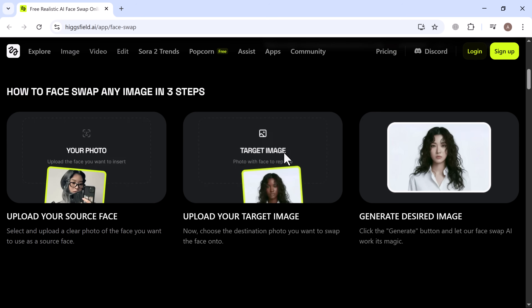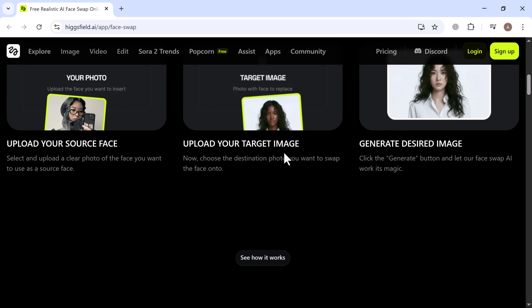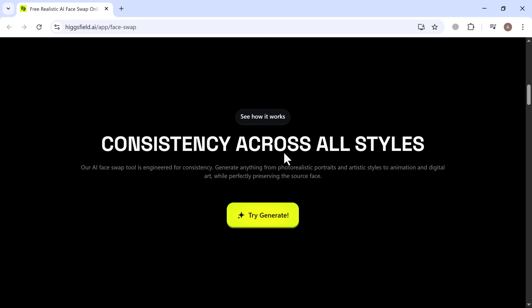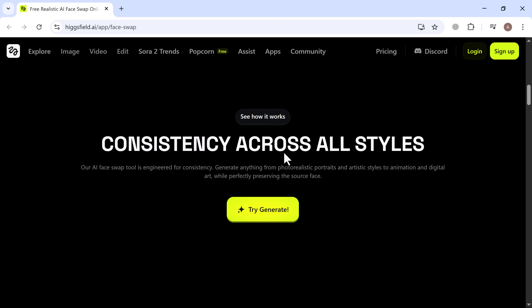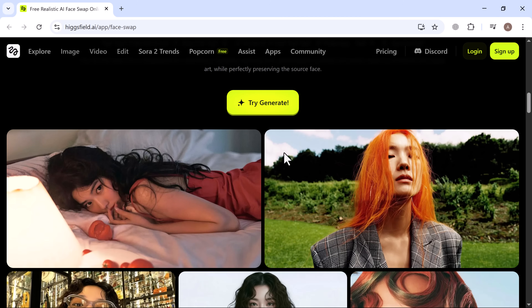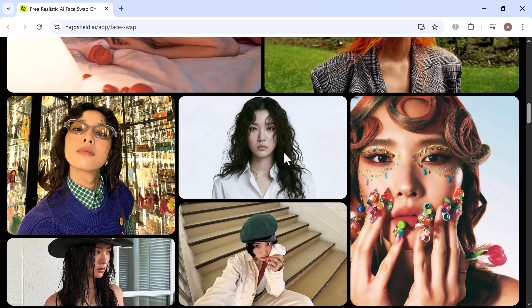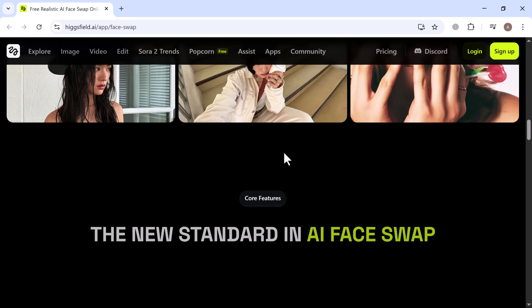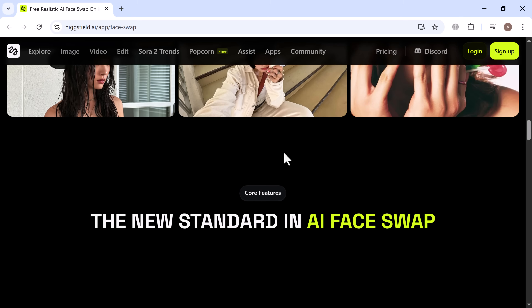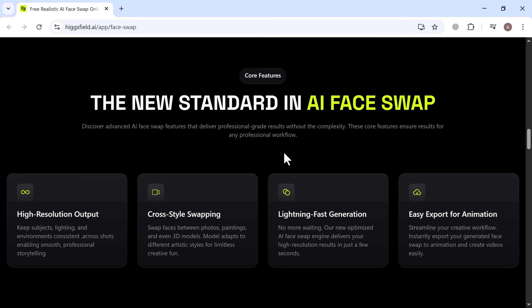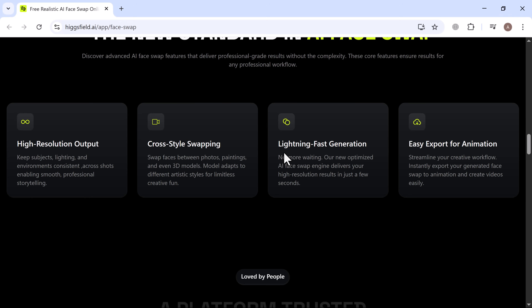With Higgsfield, all you need is your face photo and a target image. You hit one button, and what comes out looks like a real photo shoot. What really shocked me is how real the results look. The grain, lighting, color, and even the mood of the image stay perfectly preserved. It's not a copy-paste — it's a complete recreation.